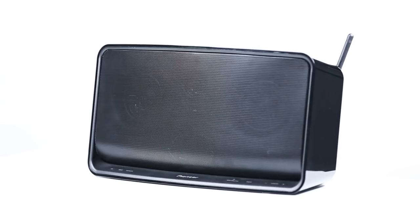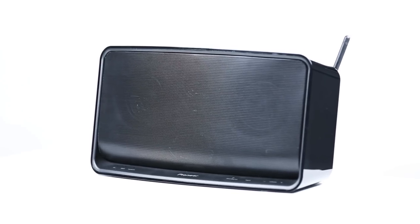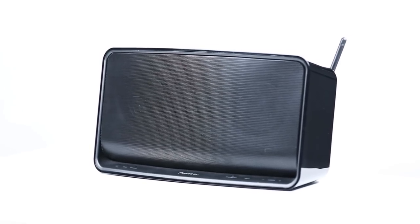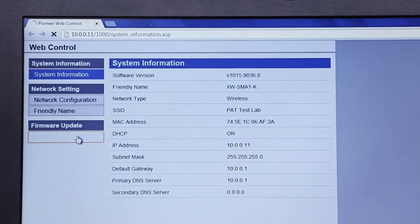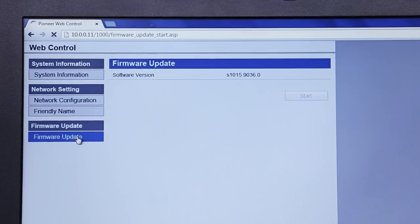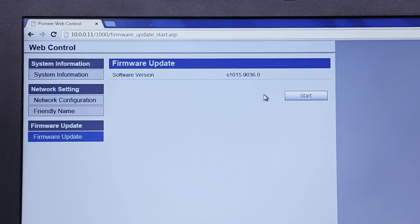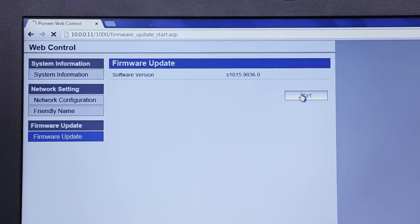Next, from the Web Control menu, click on Firmware Update and click Start, which will open the firmware update screen.